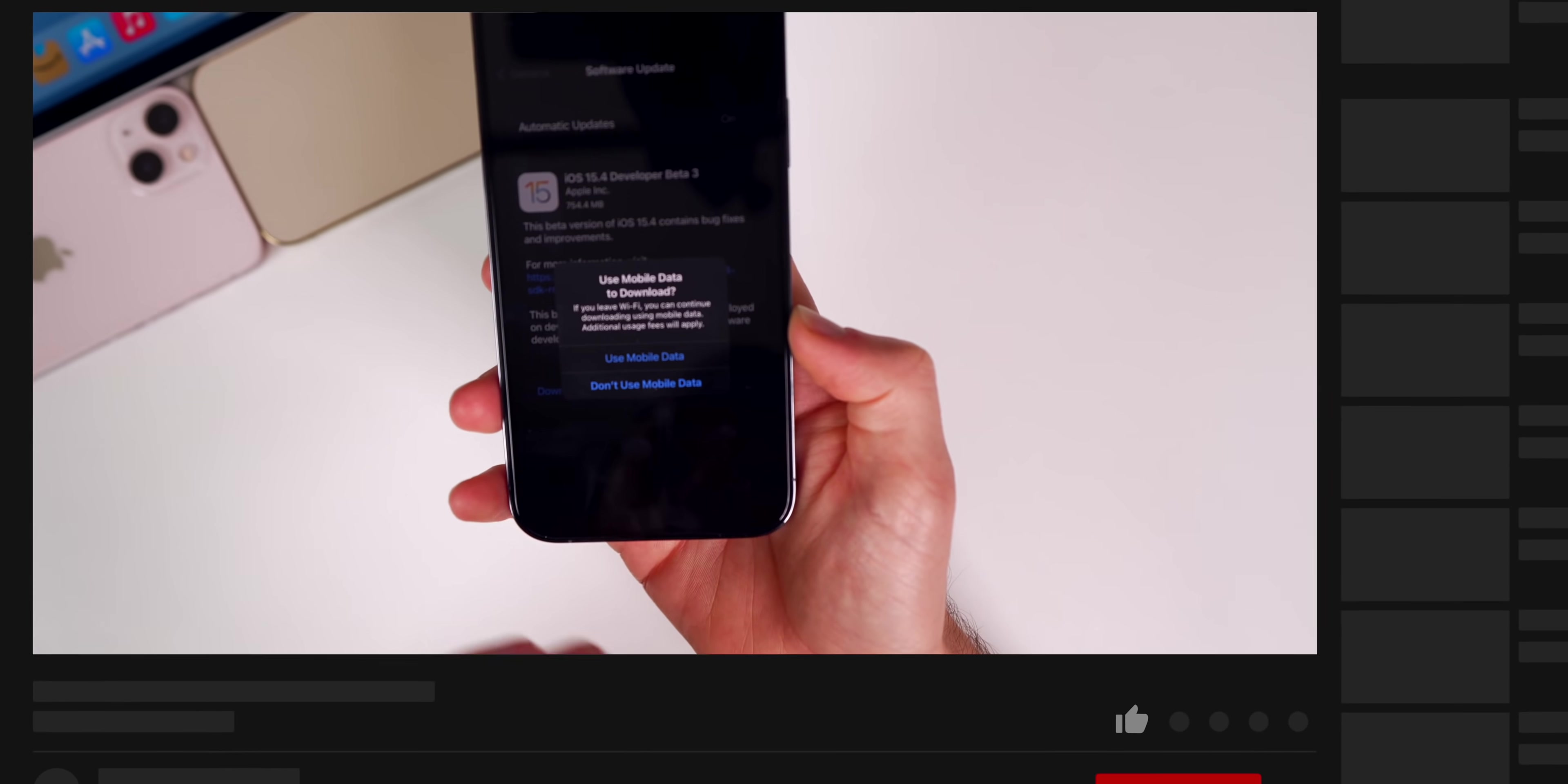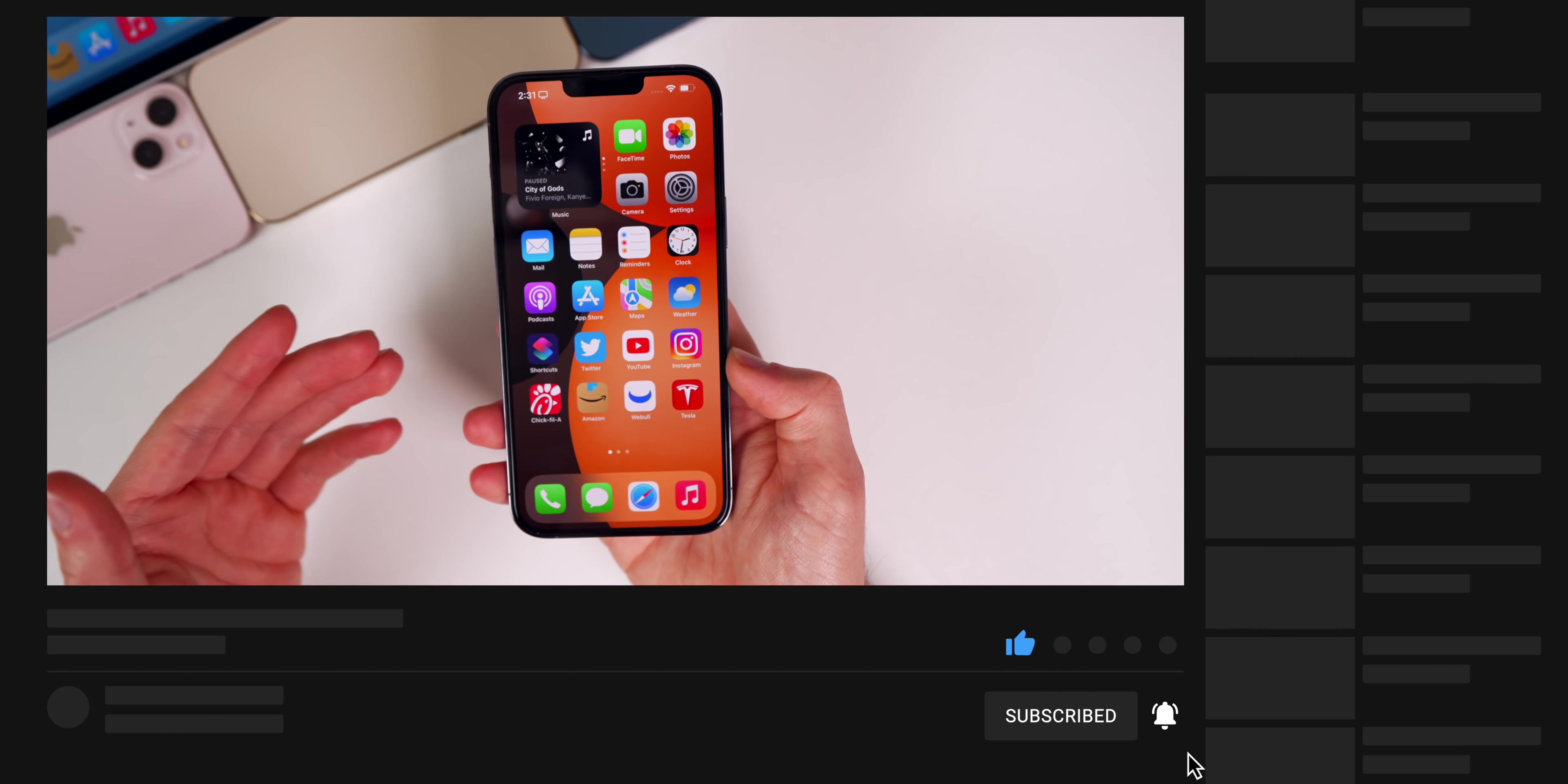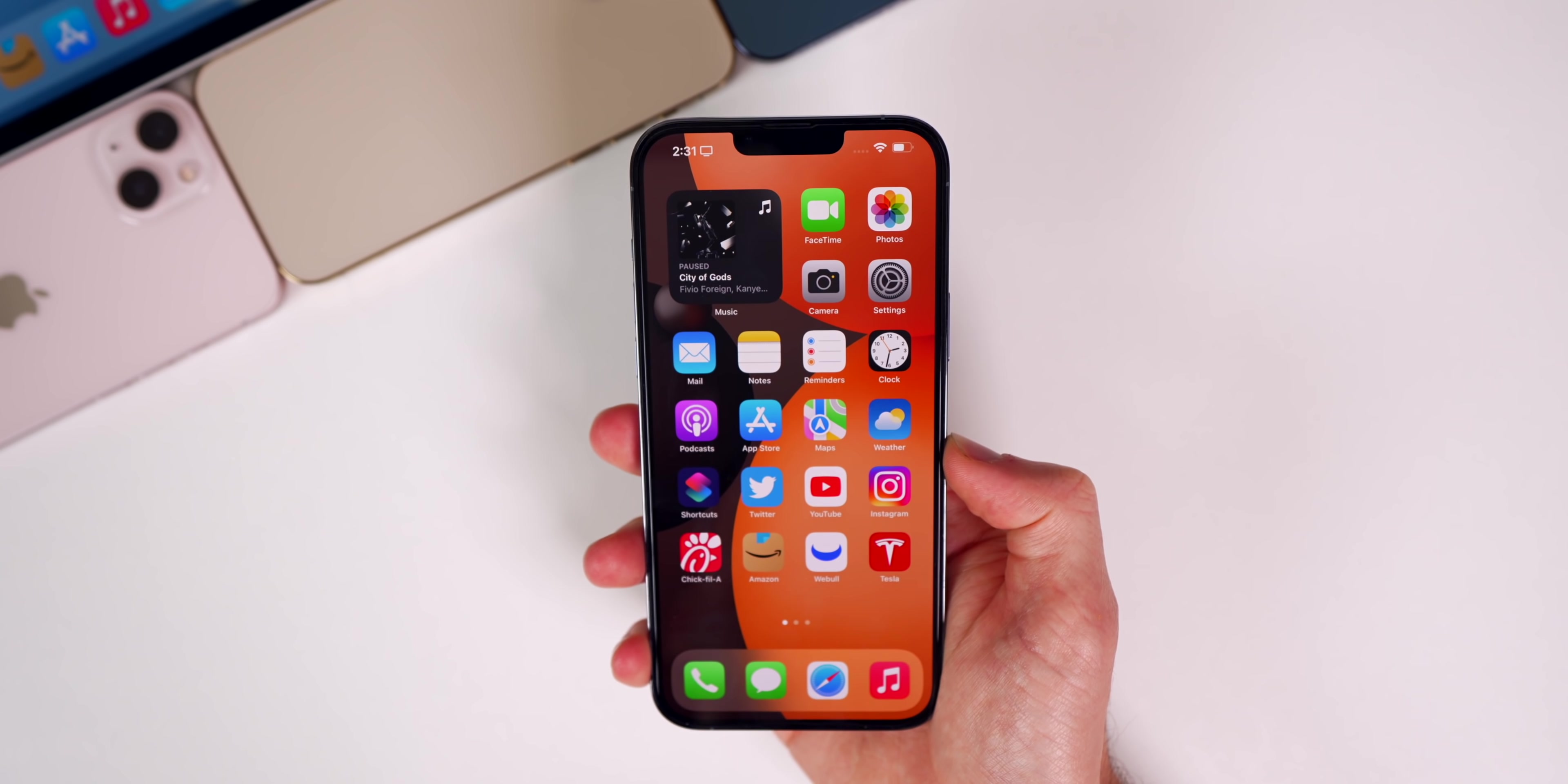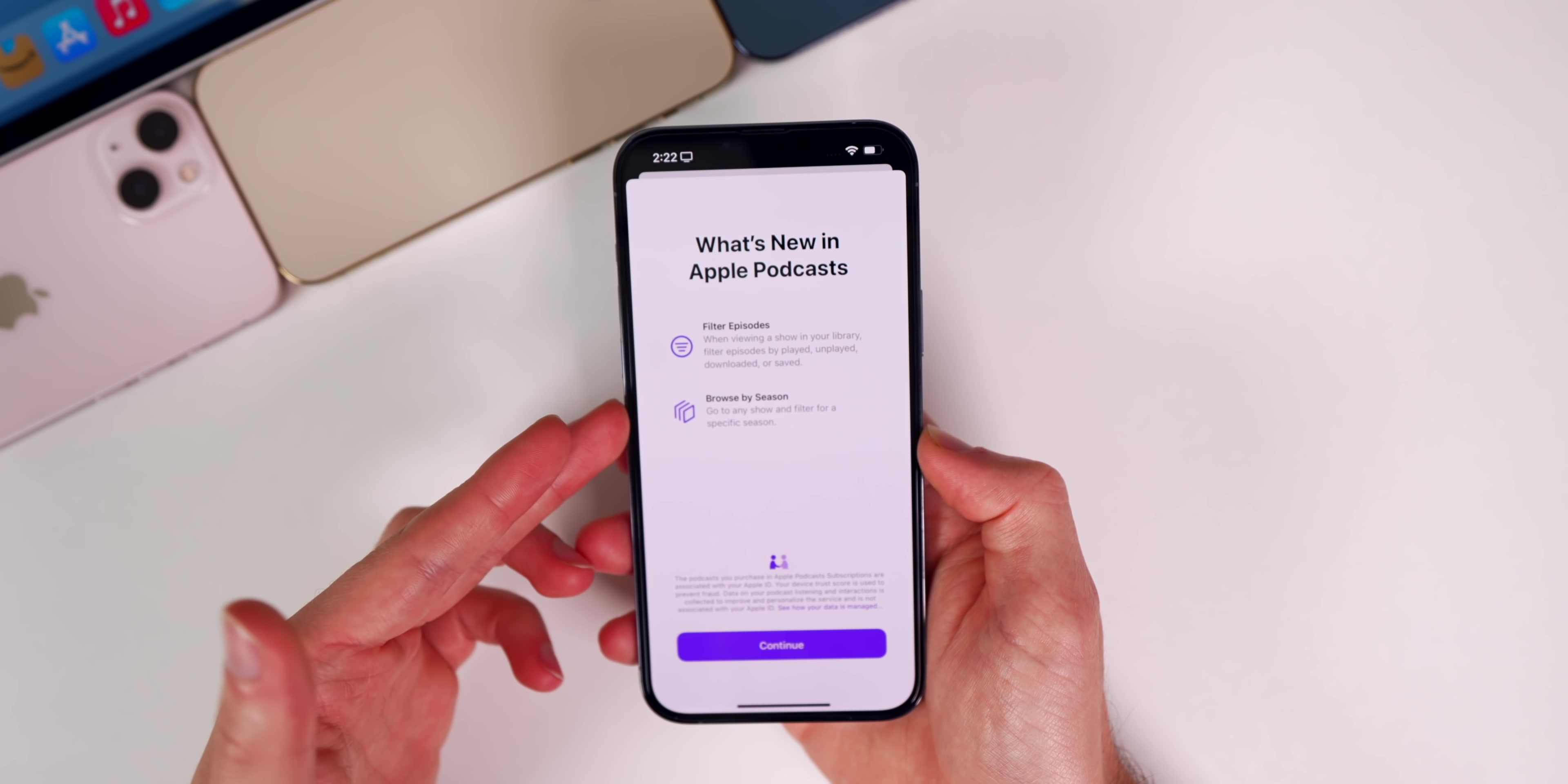Before it was limited to just 5G. Now phones that don't have 5G, only LTE, are getting a prompt to update iOS software over cellular which is pretty interesting.